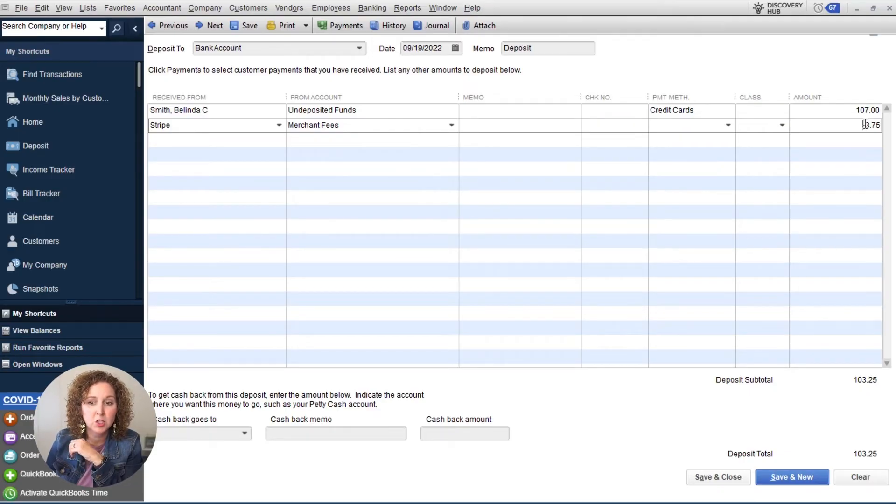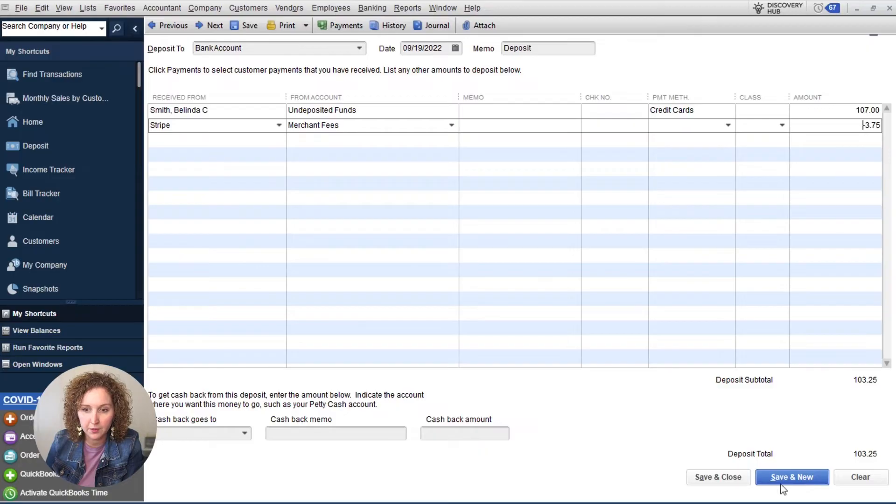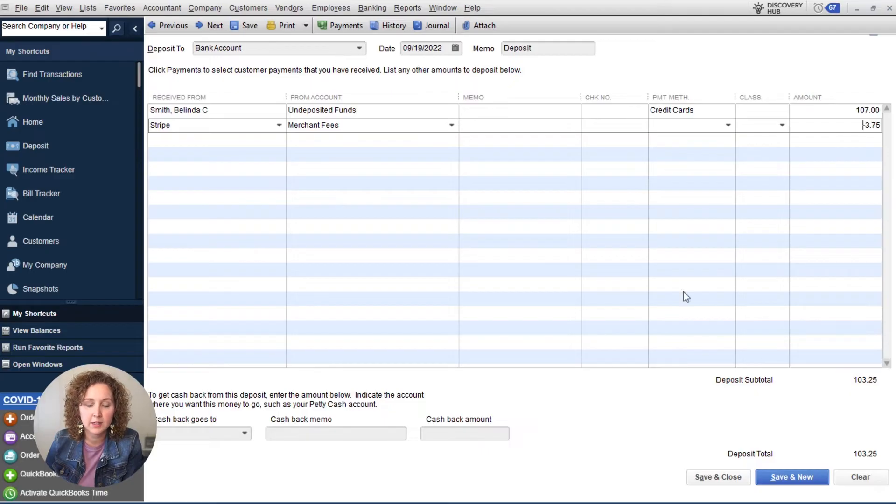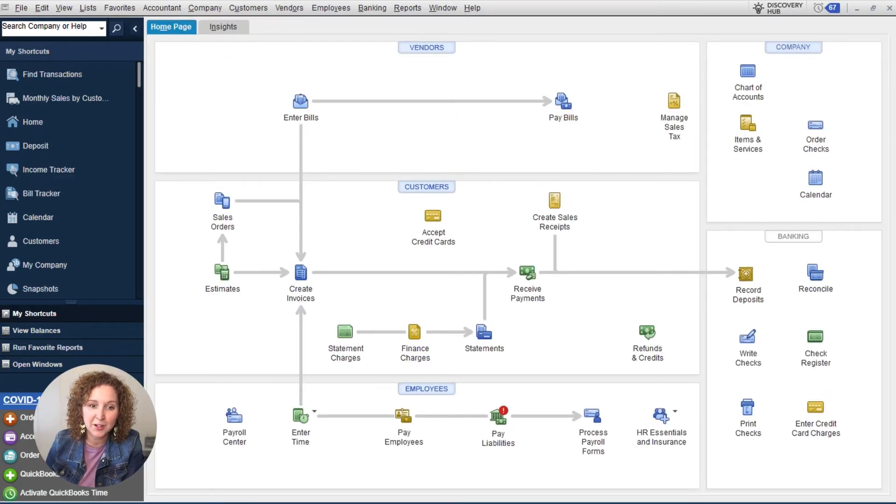Usually most merchants will actually tell you what the fee is. But if you don't know, that's how you can find it out. So then this is actually what's deposited into your account. If that matches in the account on the date, you're going to click save and close, and you are done. That's how you're going to handle it.